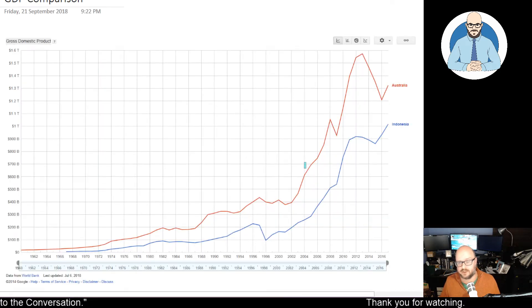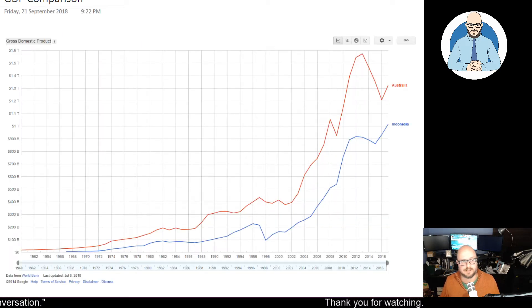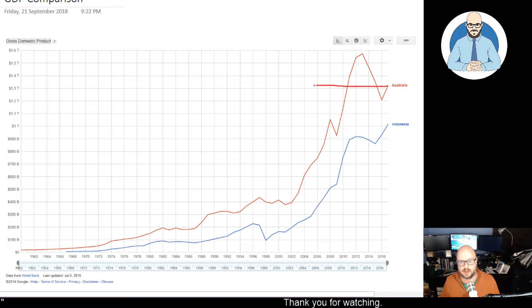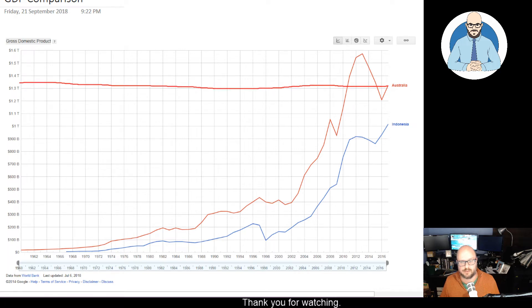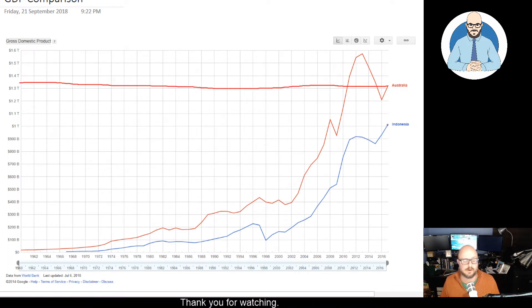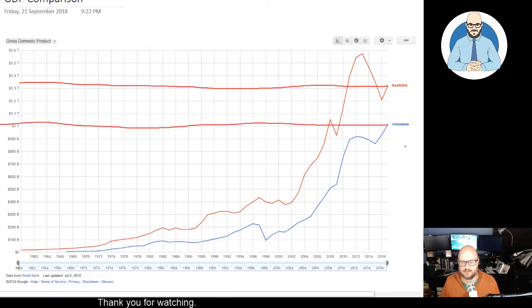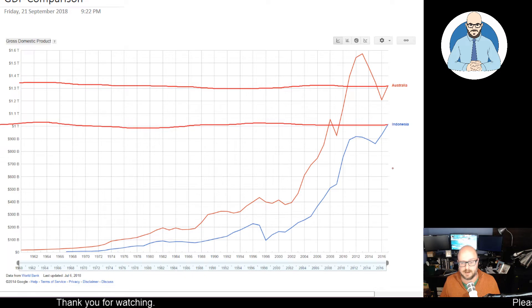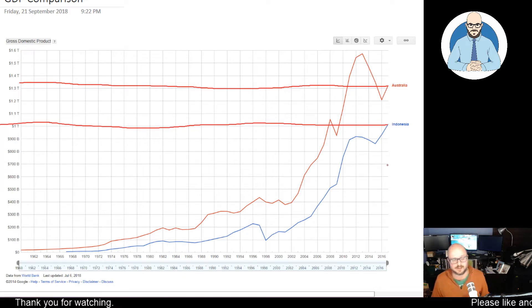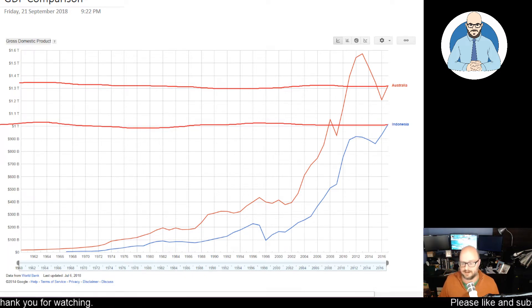Now, let's compare GDPs. Australia is sitting at just above 1.3 trillion at the moment. And Indonesia is just over $1 trillion. But you also have to realize that our populations are significantly different.